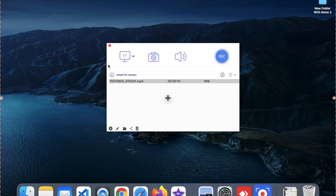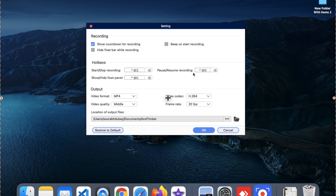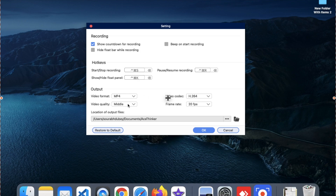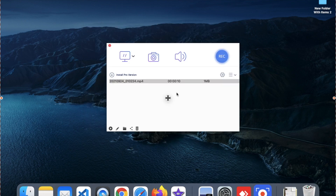If you don't want to record audio, just mute it. You can also do a lot more in Settings — you can define your start and stop recording shortcut key, set a pause/resume shortcut, and a hide float panel shortcut. You can set the output format: the default is MP4, but you can also select MOV, M4V, or GIF. You can set video quality — low, middle, or high — and also change the frame rate.